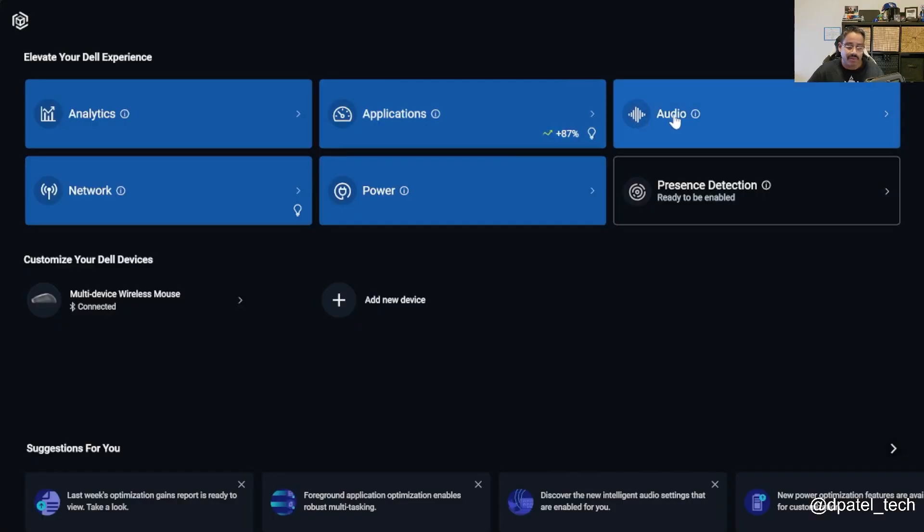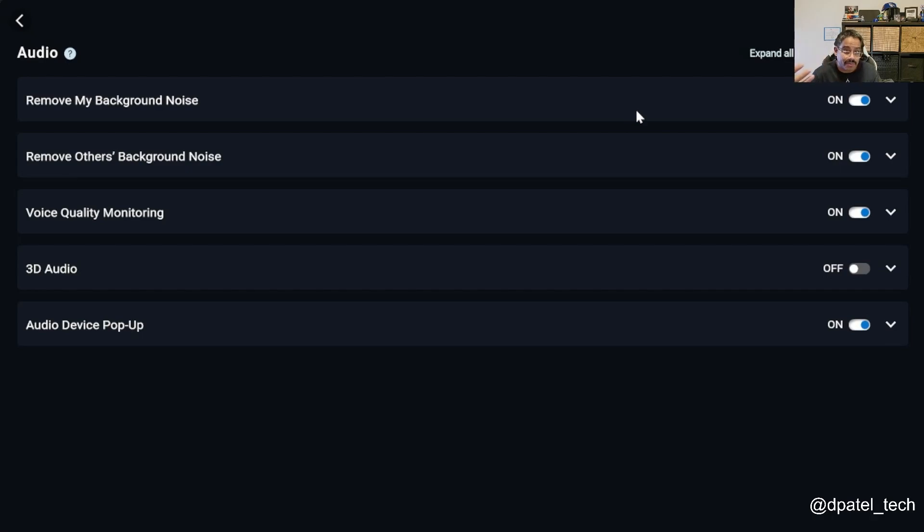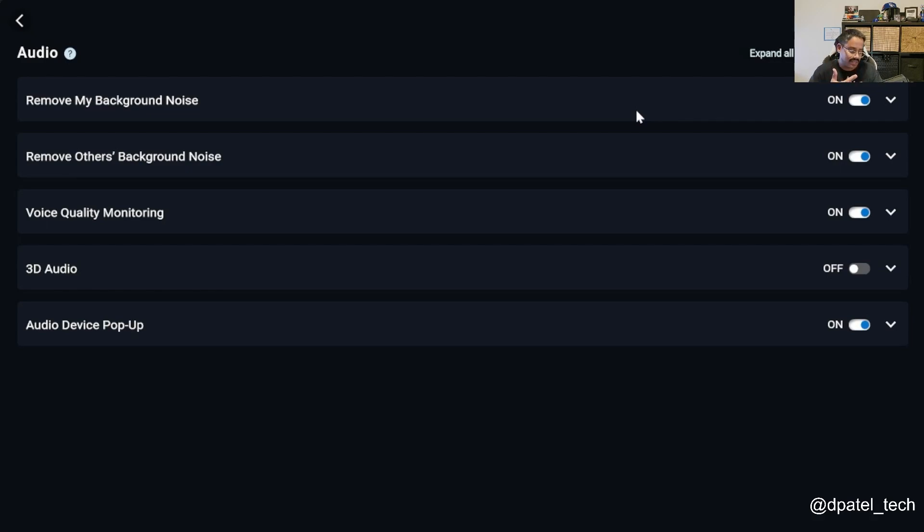Moving into audio, we do a ton from an intelligent audio perspective, whether it's filtering out background noise, removing other people's background noise, 3D audio, using the device pop-up. If you plug in into an audio jack of a different device, you'll be able to see that pop-up.